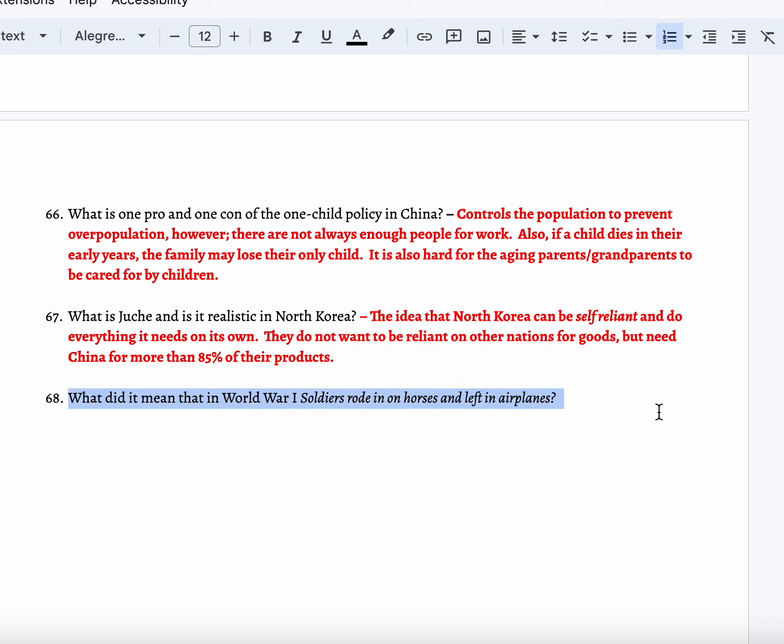What did it mean that World War I soldiers rode in on horses and left in airplanes? The technology entering World War I was still very primitive — they rode in on horses and had guns that could only fire one or two bullets at a time. Then the technology became unparalleled in human history: the invention of the tank, practically indestructible; chlorine and mustard gas, which killed millions; long-range cannons that could fire up to nine miles; submarines for underwater warfare; and the airplane — now war is three-dimensional, fought by land, air, and sea. They entered on horses, which was basic and primitive, and left in airplanes, a brand new technology.